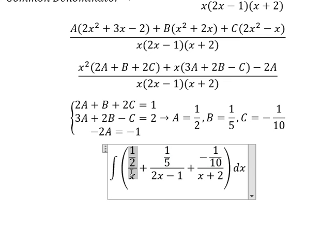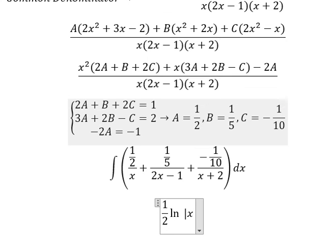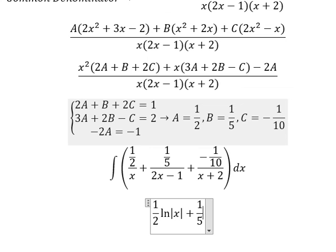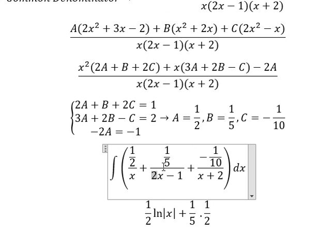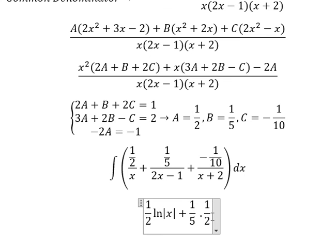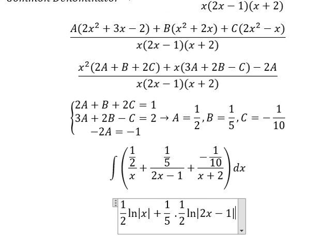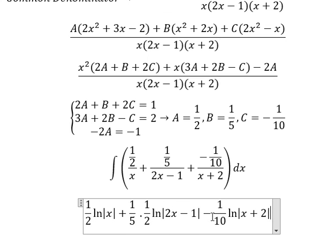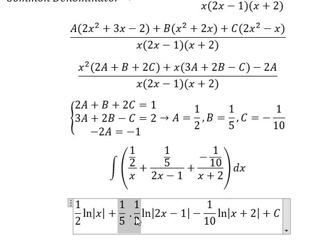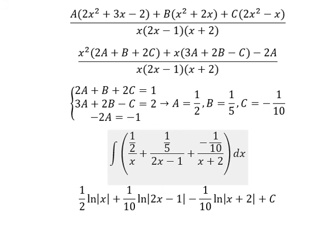The integral of this one here: we have 1 over 2 times ln of the absolute value of x. The second term is 1 over 5 multiplied by 1 over 2, because we have the number 2 next to x — that is the coefficient of x — that's why we put the 2 here, times ln of the absolute value of 2x minus 1. The next term is negative 1 over 10 times ln of the absolute value of x plus 2, plus C. This is the end. Thank you for watching.